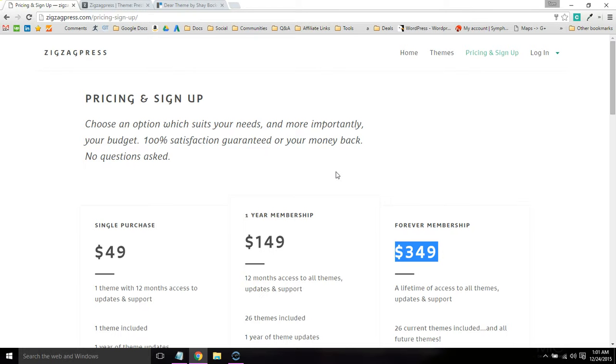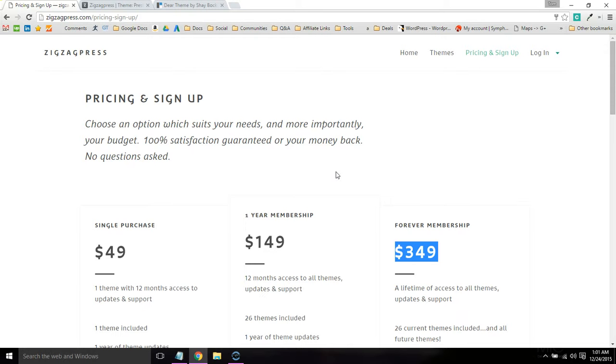ZigZagPress's support is also really good. I don't really use their support form too much, even though I have a few websites that I've built using their themes. I have contacted them through Twitter a couple times and they've been really responsive. They have documentation and support form to get you started customizing your theme.